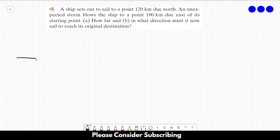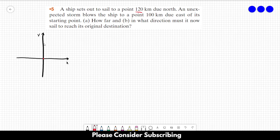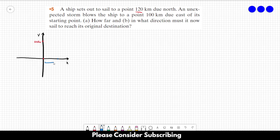Let us first draw our coordinate system so it's easier to see what's happening. This is our x direction and this is our y direction. The ship starts at the origin and our goal is to reach a point 120 km due north. However, due to the storm, the ship goes to the east 100 km. For letter A we have to find this distance, let's call it D.